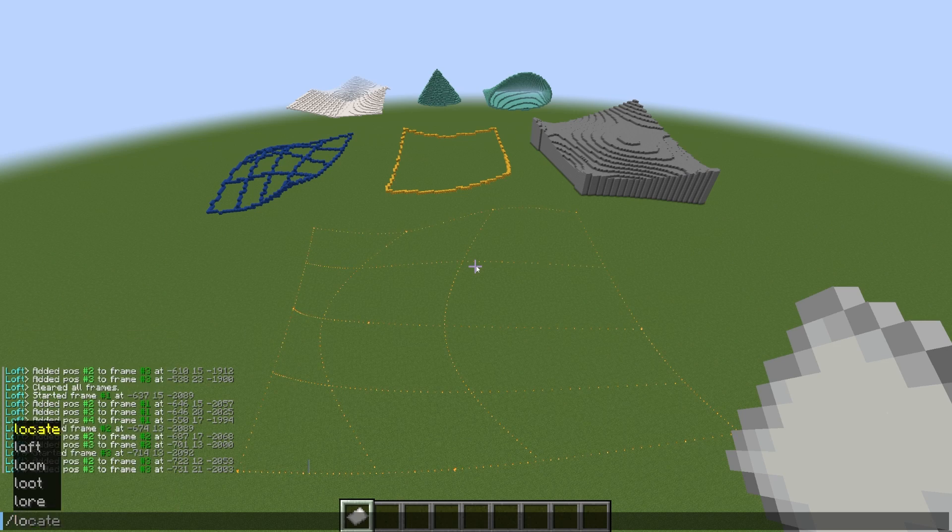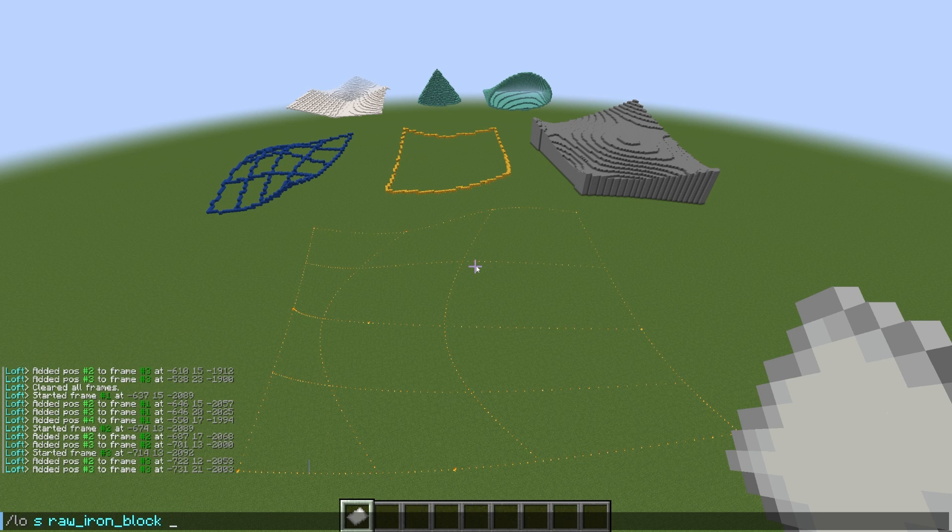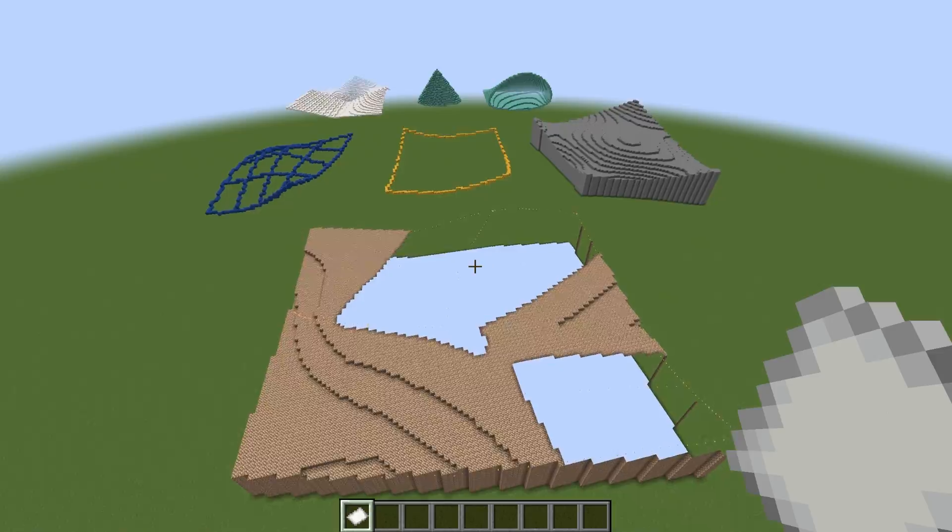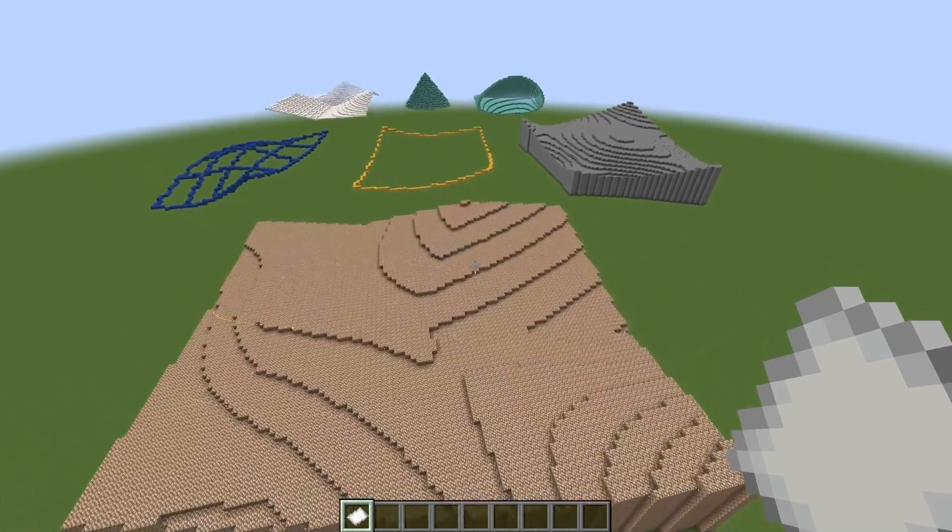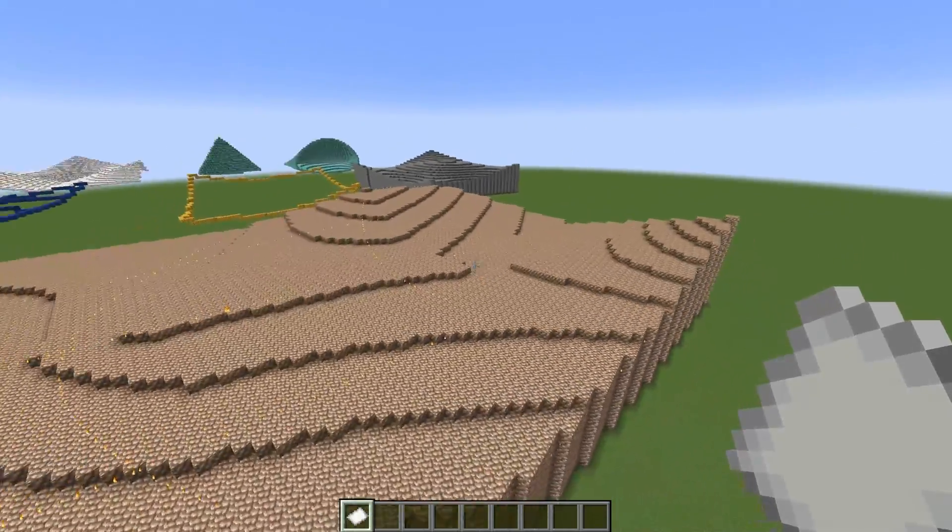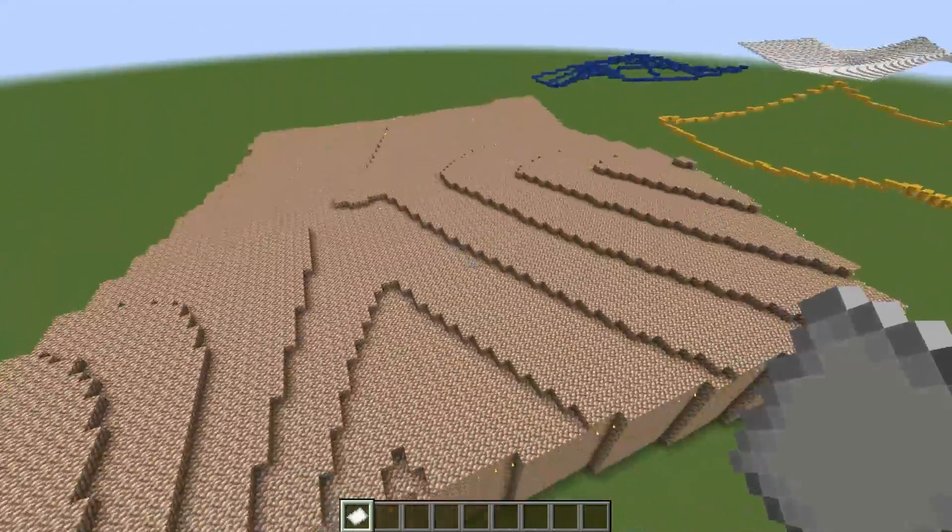Don't forget you can also combine these flags. You don't have to use one at a time. So let's say I wanted to use minus D and minus P together. That gives us a more polygonal landscape.